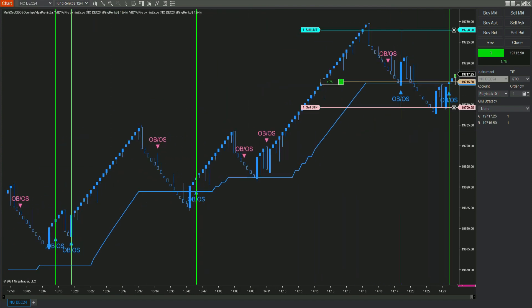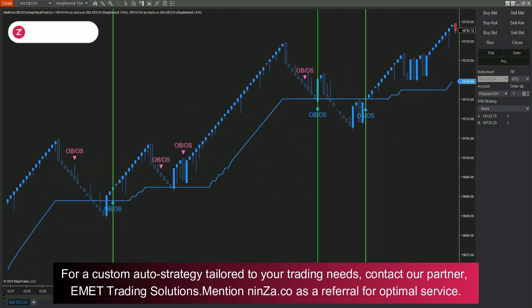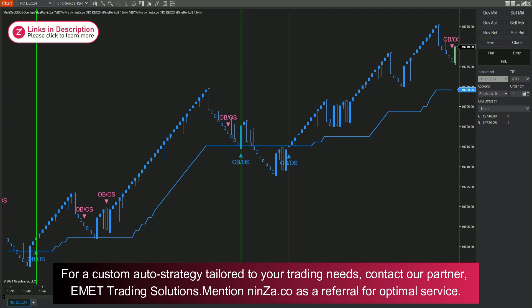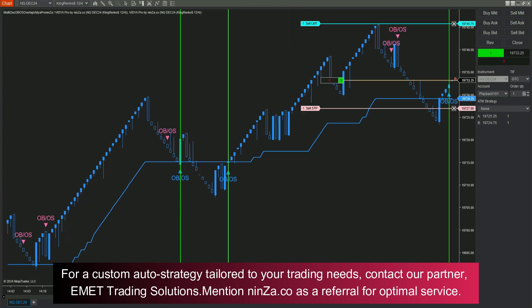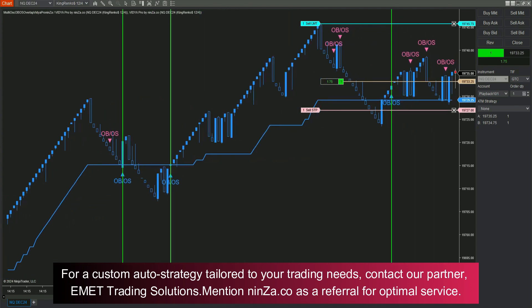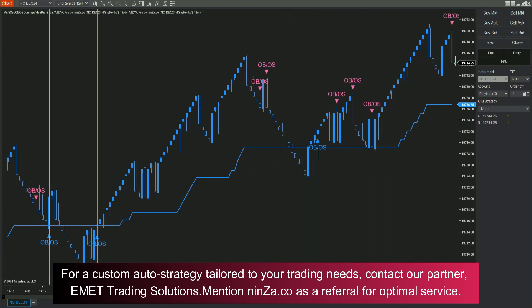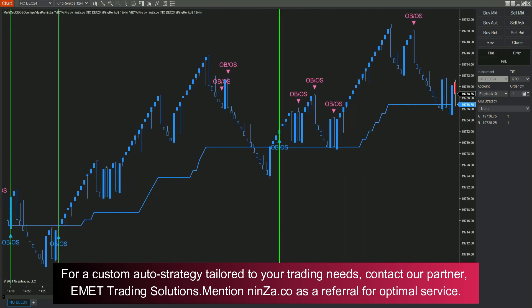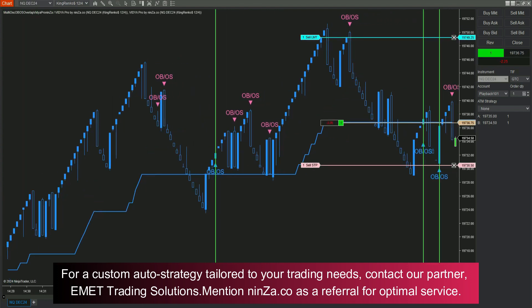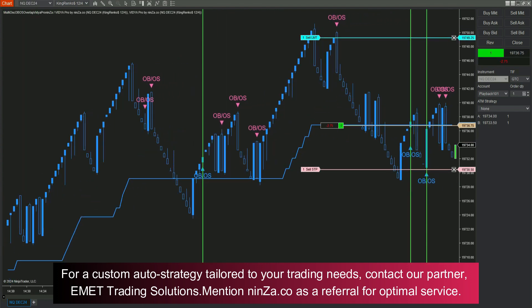Thanks for joining us today. We're cheering for your success and hope your trading journey is both profitable and rewarding. May your strategies be sharp, your decisions sound, and your trades consistently pay off.